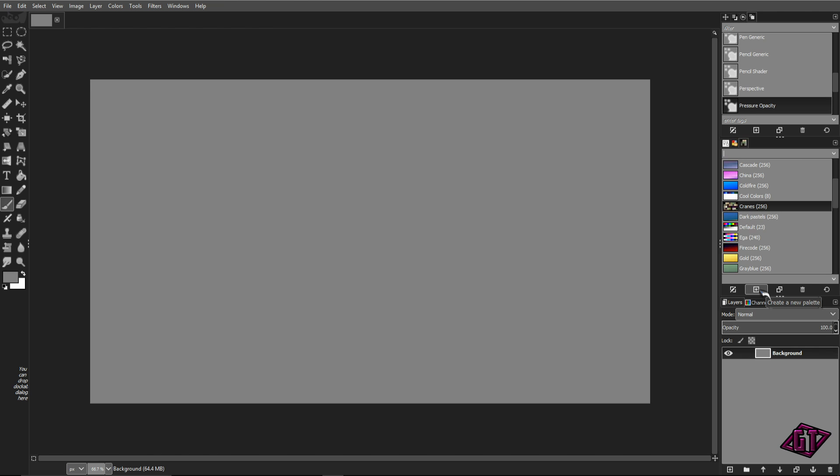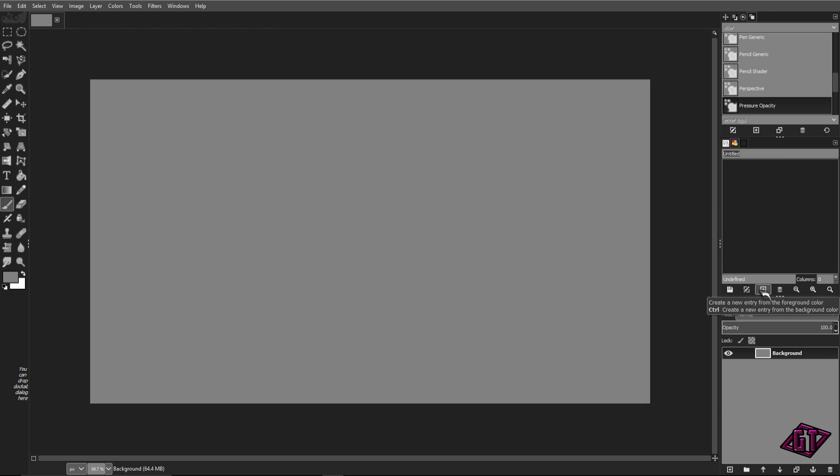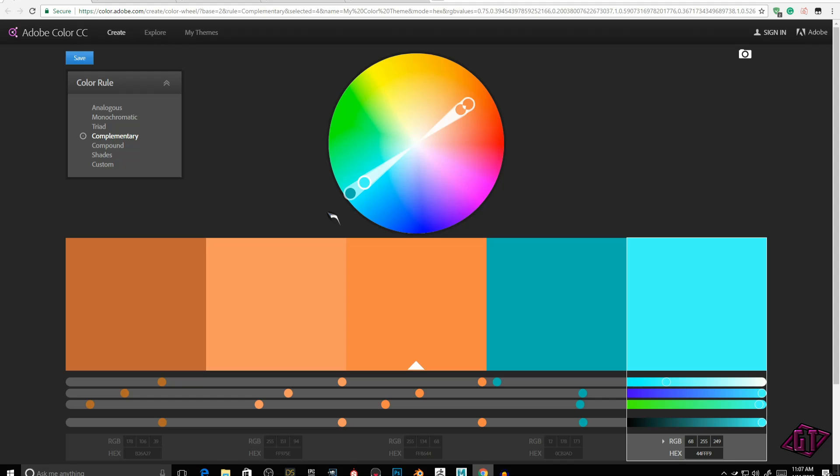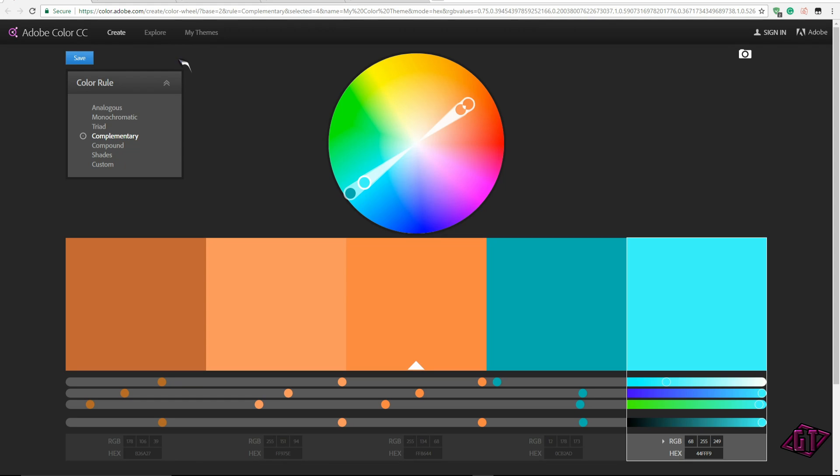We're going to click on create new palette, and you'll see the new palette over here. Then we're going to pop up the internet browser. Adobe's got a cool little thing called Adobe Color CC. This is free even if you don't have Adobe Photoshop or any of their products.